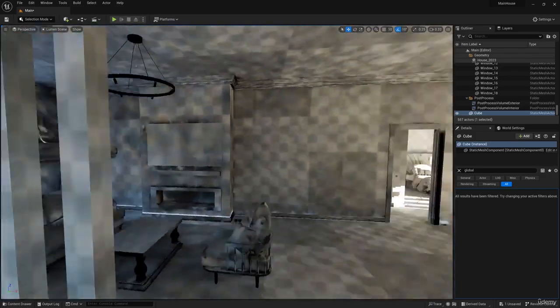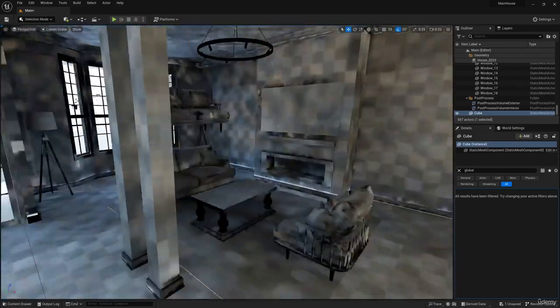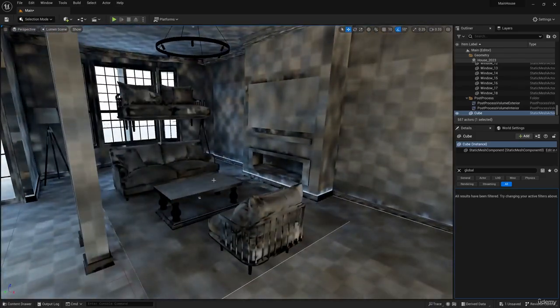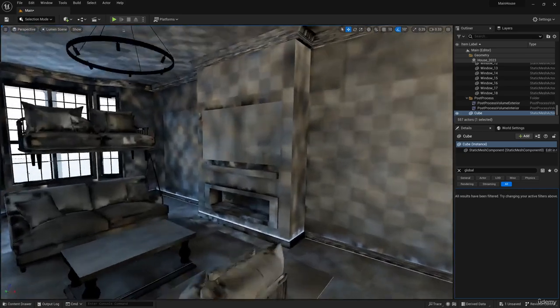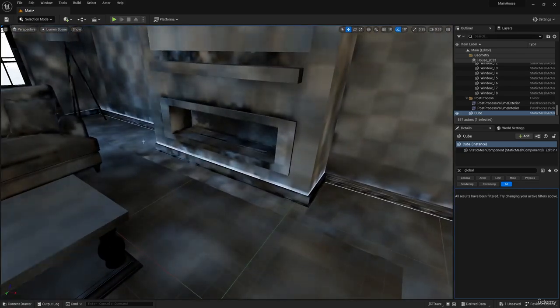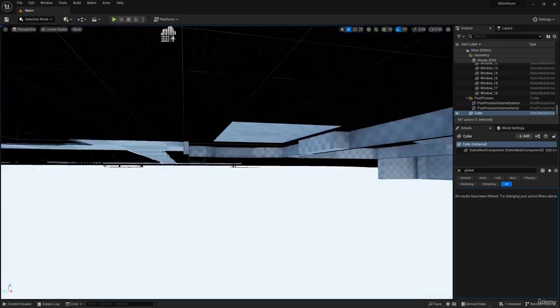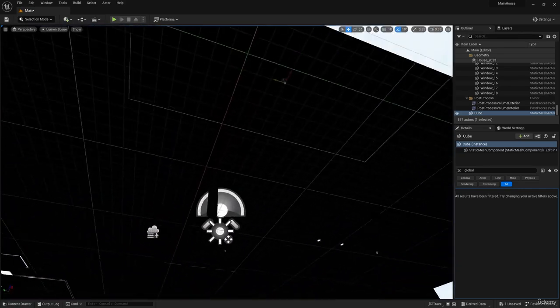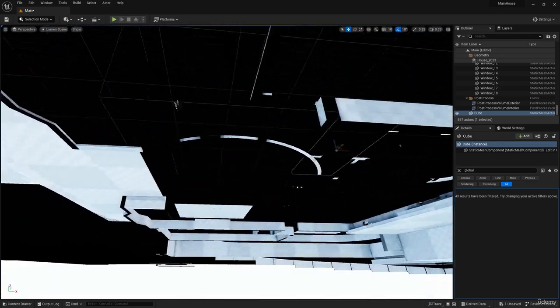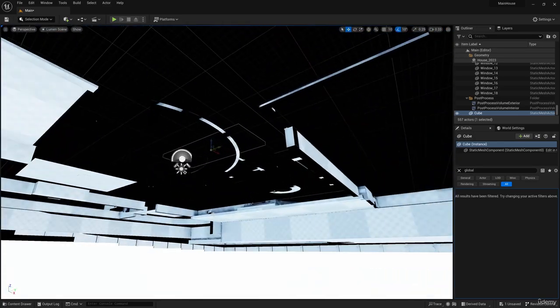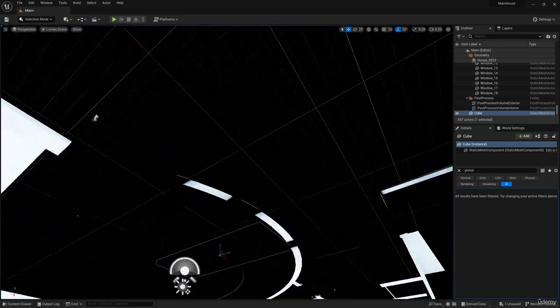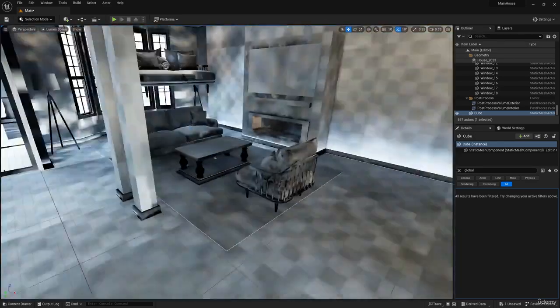The problem with the rays of the sun is solved. Now the problem with the light from the floor. The geometry of the floor is a plane. It transmits light from the back. At the stage of building a 3D model, try to avoid such decisions.